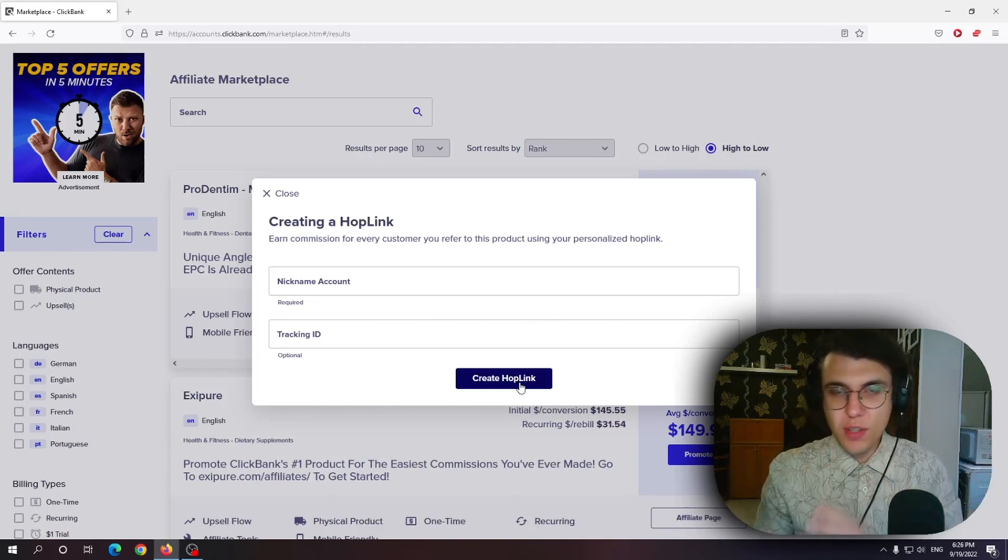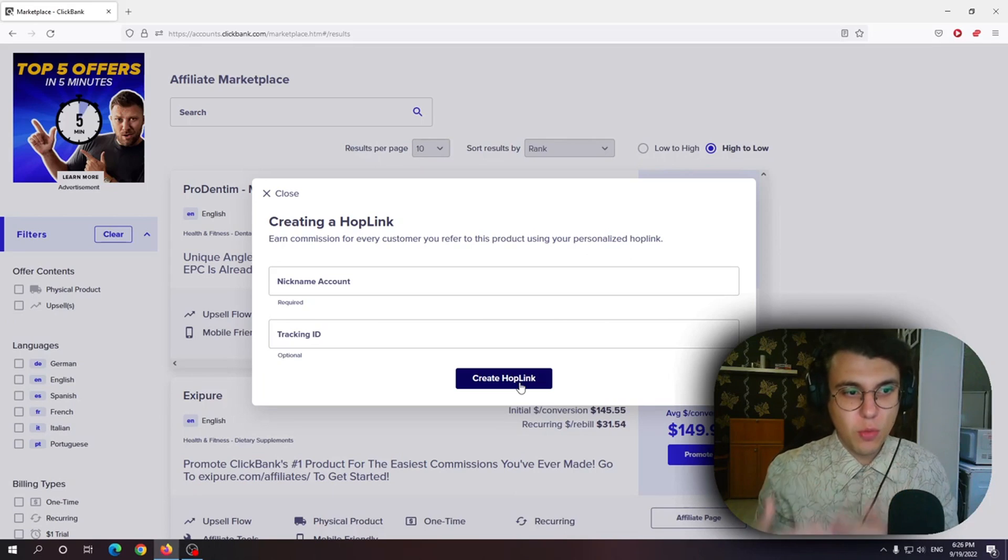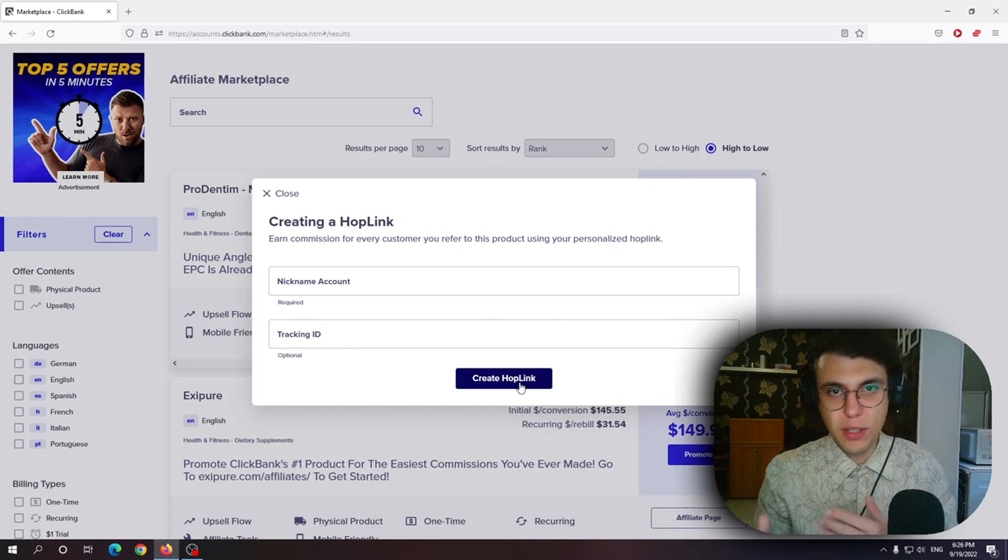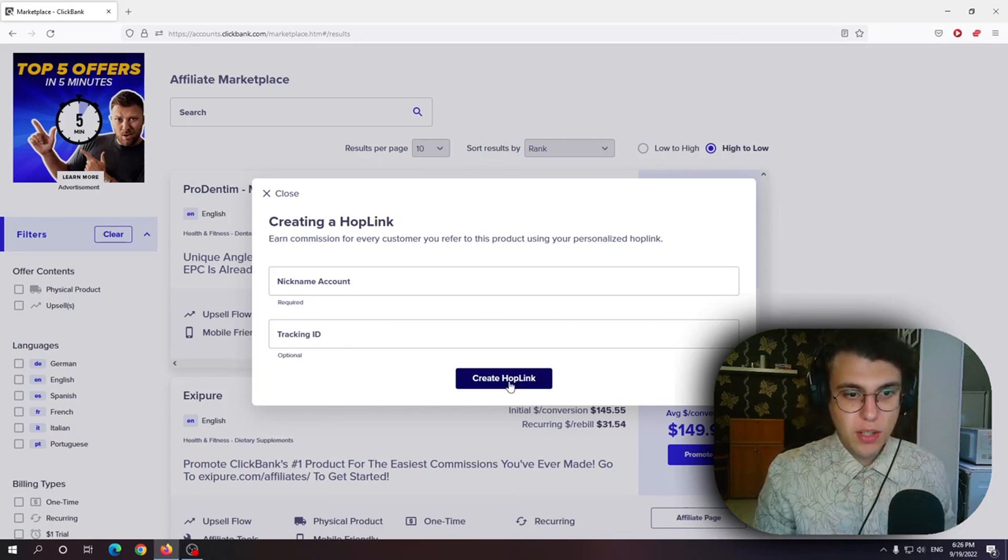They make a purchase and it is traced back to you. So you get the commission. You get the reward for referring that person and generating a hoplink is extremely simple.